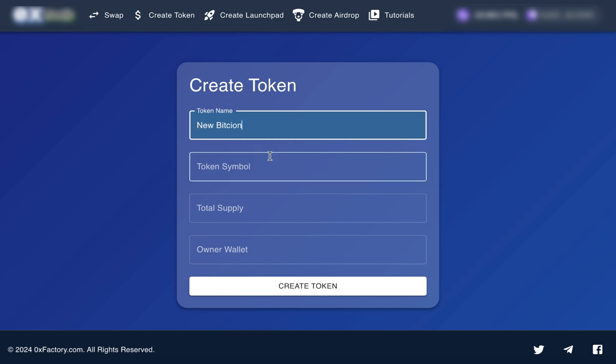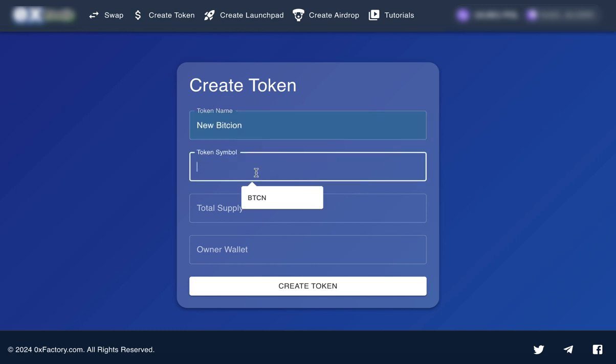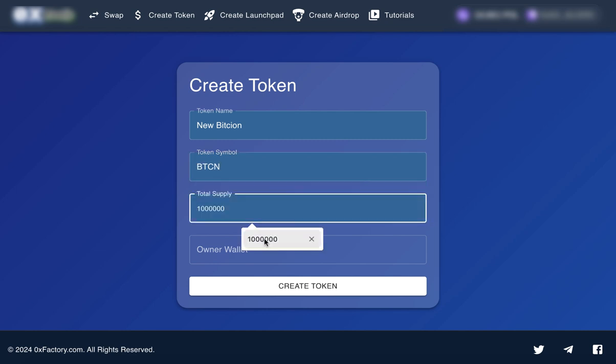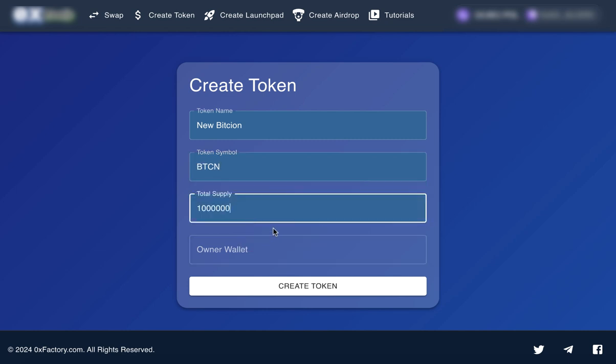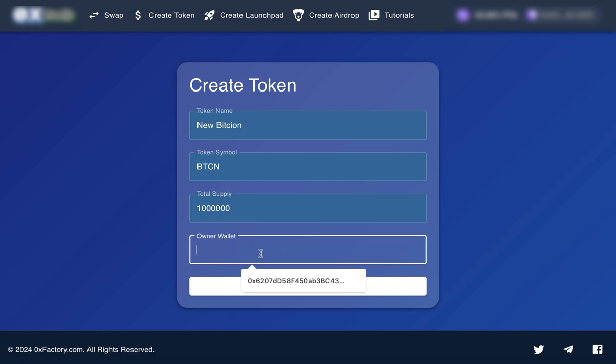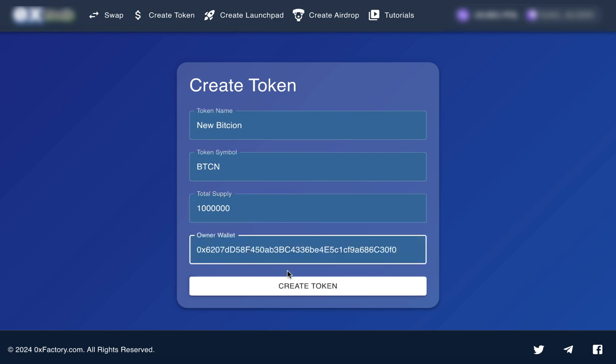Next, type in the token symbol, such as BTCN. Then, specify the total supply, let's say, 1 million tokens. Finally, input the owner's wallet address. This wallet will own the token.